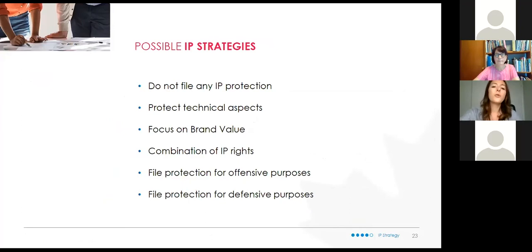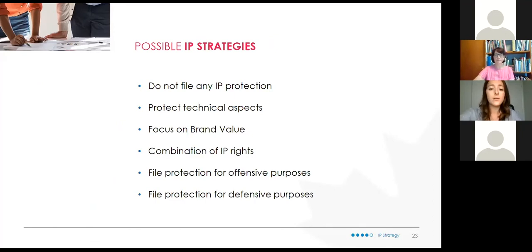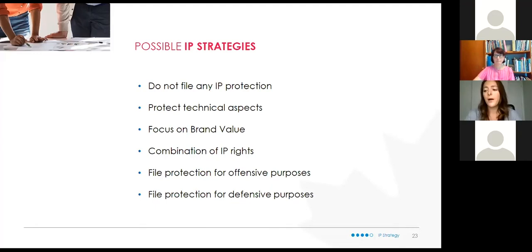Now a few possible IP strategies that different businesses can take — remember, one size does not fit all. The first: do not file any IP protection. This works well if your strategy is first to market — keeping your invention as a trade secret, getting it out as quickly as possible, and relying on building brand loyalty and customer base. The second: protecting technical aspects — seeking patent protection on the technical aspects of your invention, which helps increase your ability to shut out competitors.